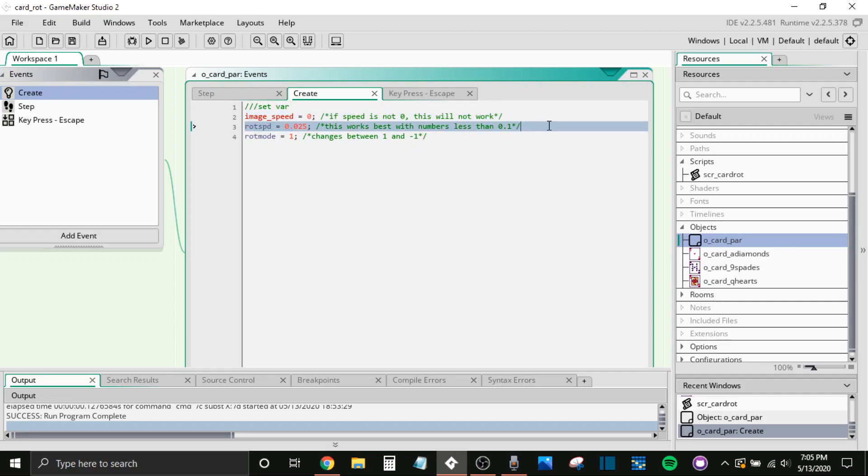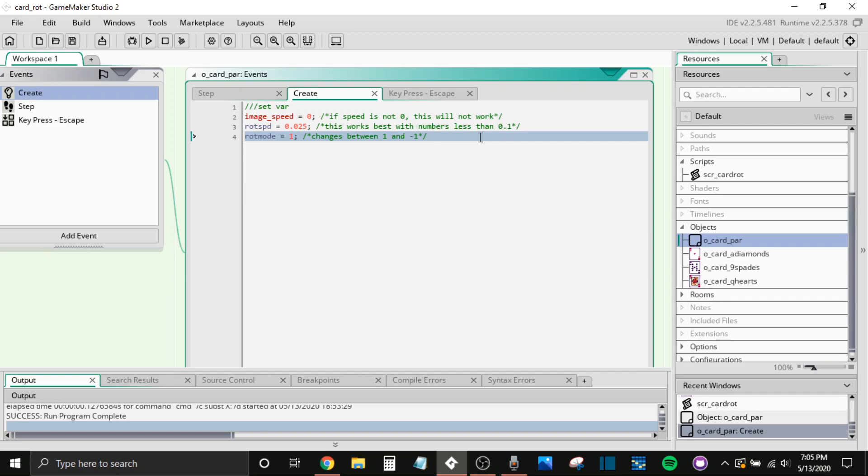The rotation speed, yeah, it works best with anything less than 0.1. Obviously, you are not required to do that. If you want to make it 10 million, go crazy. And then the rotation mode, like I mentioned before, starts out at 1, changes between 1 and negative 1, growing and shrinking. 1 is growing, negative 1 is shrinking.